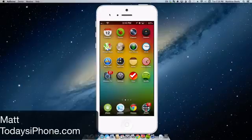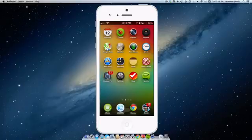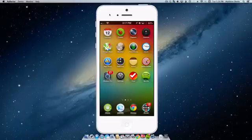Hey guys, what's going on? Matt here from today's iPhone.com and today I'm going over my favorite widgets to use in my notification center on my jailbroken iPhone. Let's get to it.